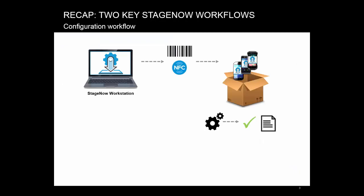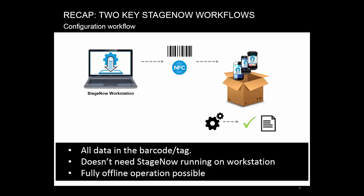Before moving on, let's quickly review the two key StageNow workflows, configuration and deployment. The first one is the configuration workflow. Do you remember the key points? Where is all the data encoded? Do you need StageNow running on your workstation? Can it work fully offline? In this mode, all data is in the barcode tag, so you don't need StageNow running. It works fully offline. But the amount of data is fairly low, so it's suitable mainly for simple operations.